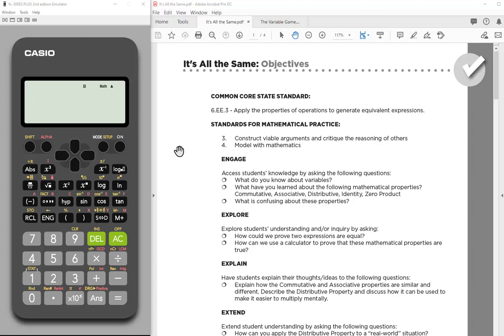Hello. Today we're going to be looking at how to store values and evaluate expressions from those stored values using the scientific calculator, the FX300ES plus 2. The steps would be the same for any Casio scientific calculator, but I'm using this model right now.